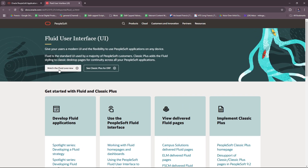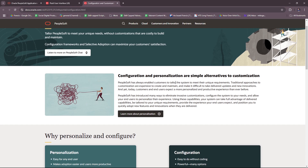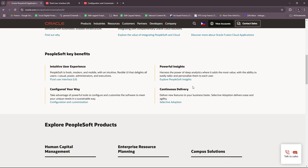Feel free to check out the Fluid Overview and Classic Plus for ERP. Next, you also have access to the benefit of Configured Your Way — take advantage of powerful tools to configure and customize the software to meet your unique needs in a sustainable way. There's also a video on personalization, as configuration and personalization are simple alternatives to customization. And then powerful insights — harness the power of deep analytics where it adds the most value, with the ability to easily tailor and personalize them to each user.